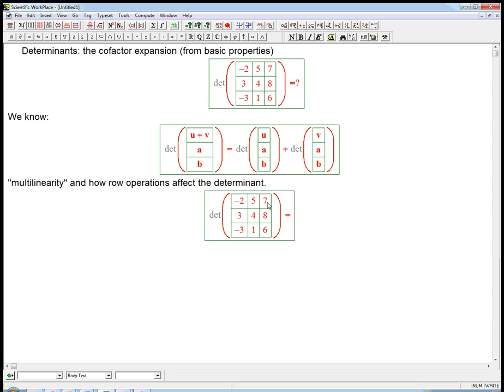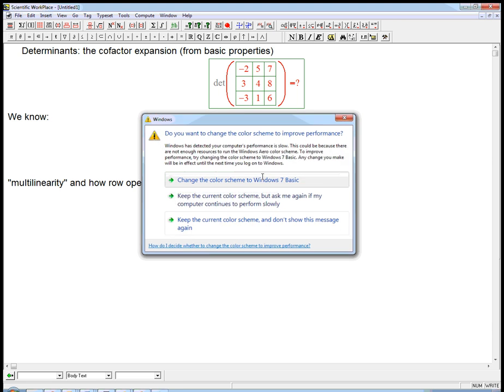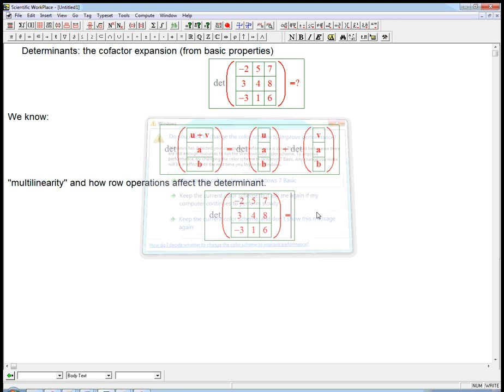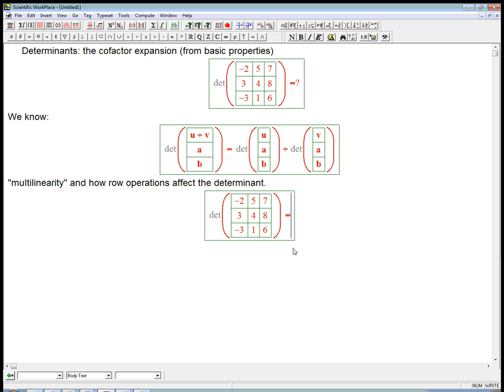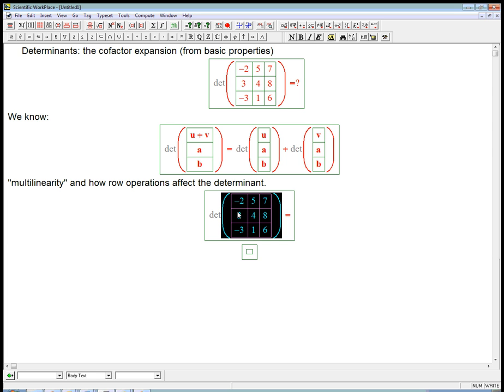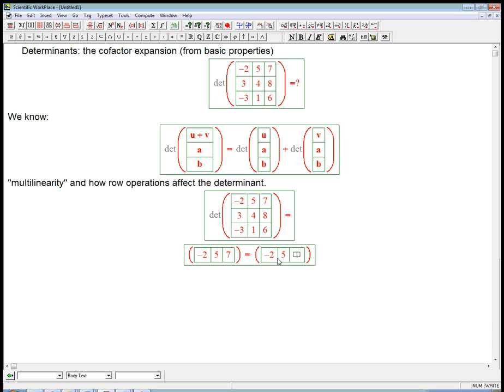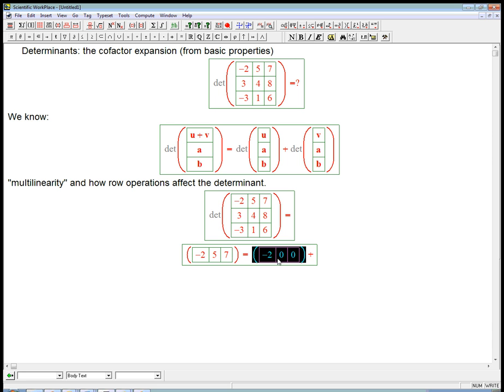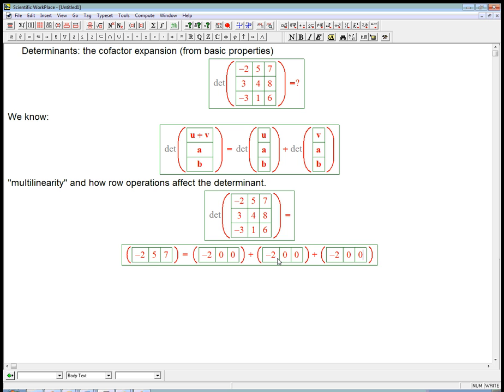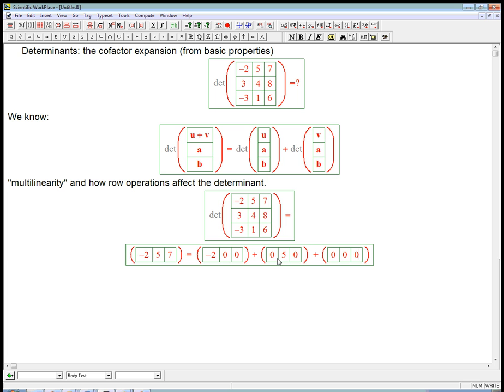So the first thing is we just pick any one row, and we could pick columns as well, but we're going to pick any one row. And we're just going to realize that minus 2, 5, 7, that vector, that row is just minus 2, 0, 0, plus 0, 5, 0, plus 0, 0, 7.